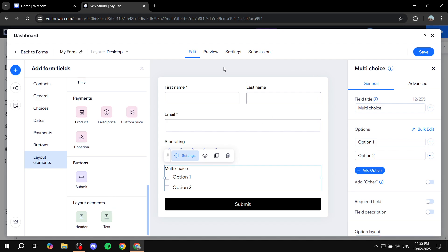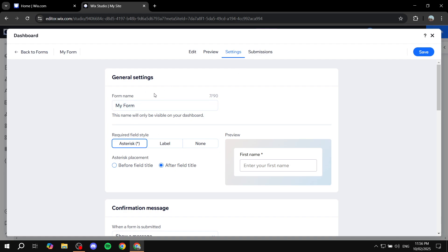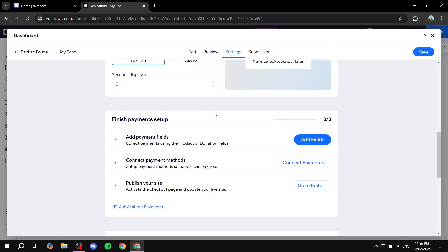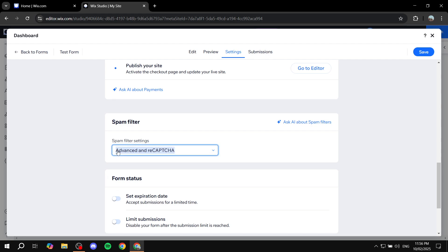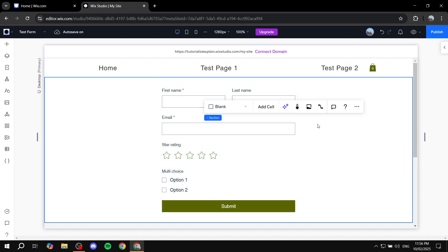Once you're done with the form fields, click Preview to see how it looks, then go to Settings. In Settings you can change the form name — I'll call it 'Test Form' — and adjust how required fields are displayed. You can also configure the spam filter by changing the reCAPTCHA type. Once you're done, click Save and exit — the form will be added to your page automatically.